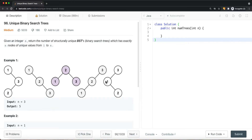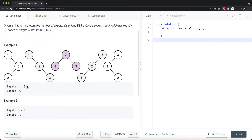In this video, we're going to take a look at a problem called Unique Binary Search Trees. Given an integer n, return the number of structurally unique binary search trees which has exactly n nodes of unique values from 1 to n. For example, with n equal to 3, there are a total of 5 unique binary search trees, and all the trees contain values between 1 and n.